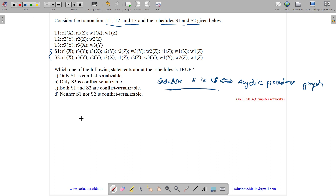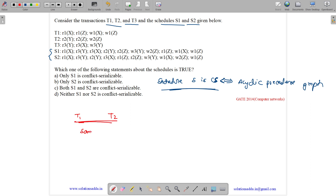To draw the precedence graph, we draw edges between conflicts. A conflict is between two transactions T1 and T2 operating on the same data item, where at least one of the operations is a write.